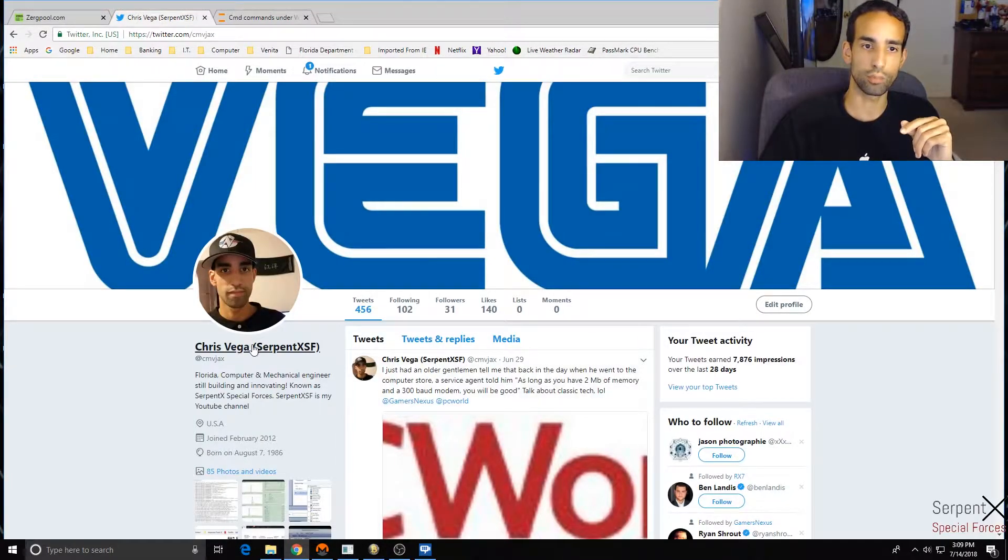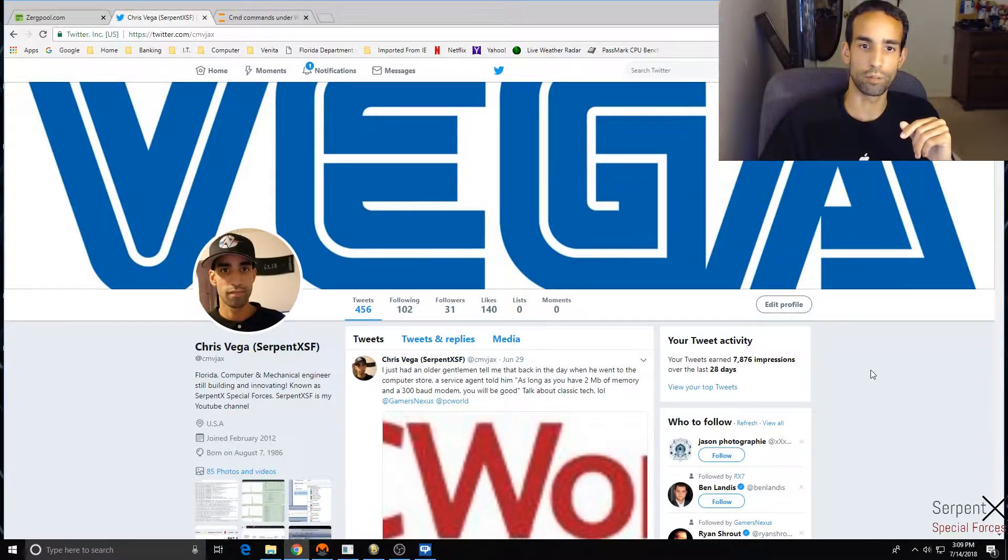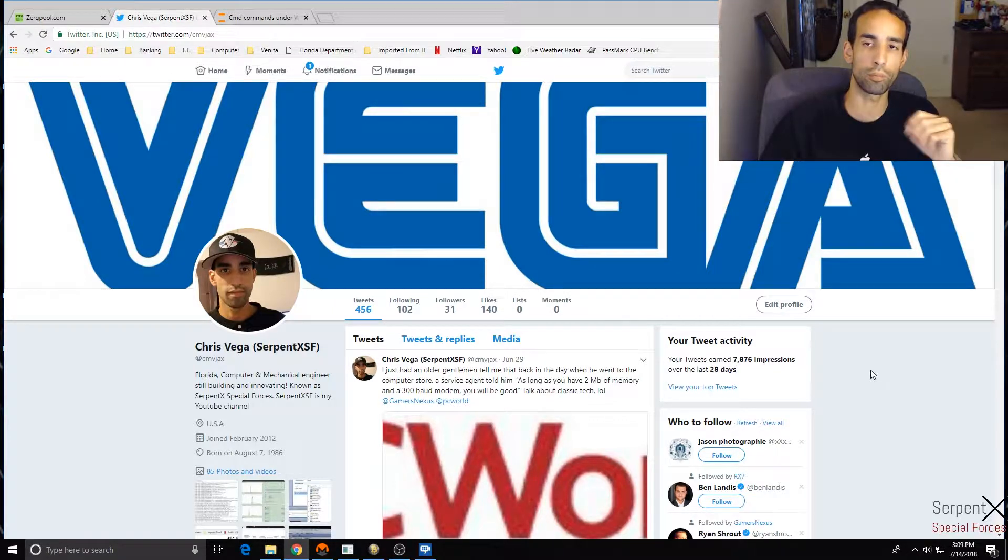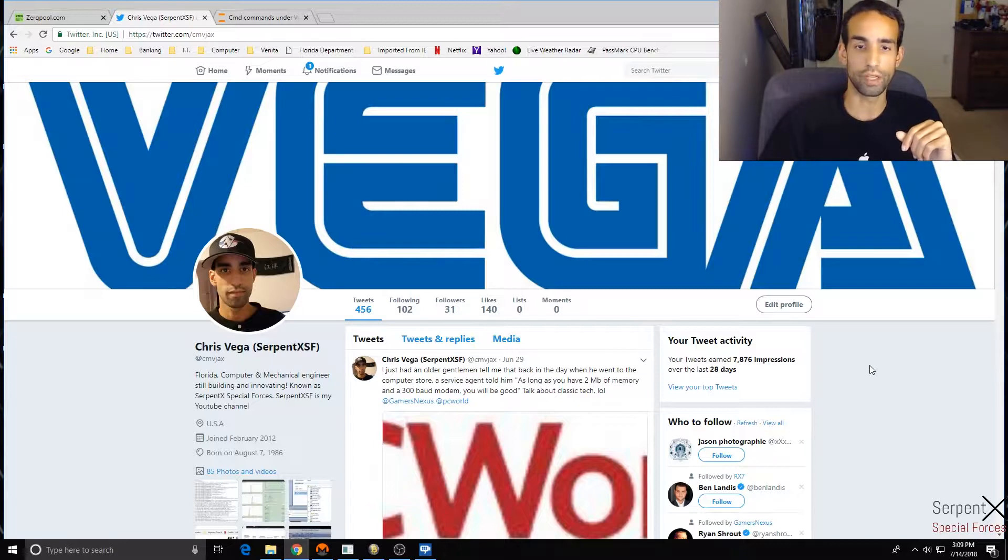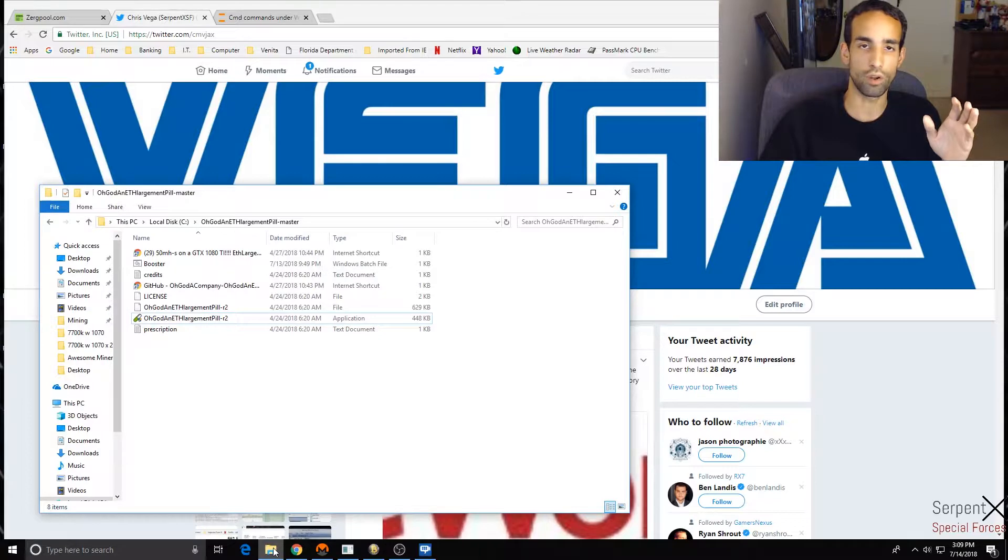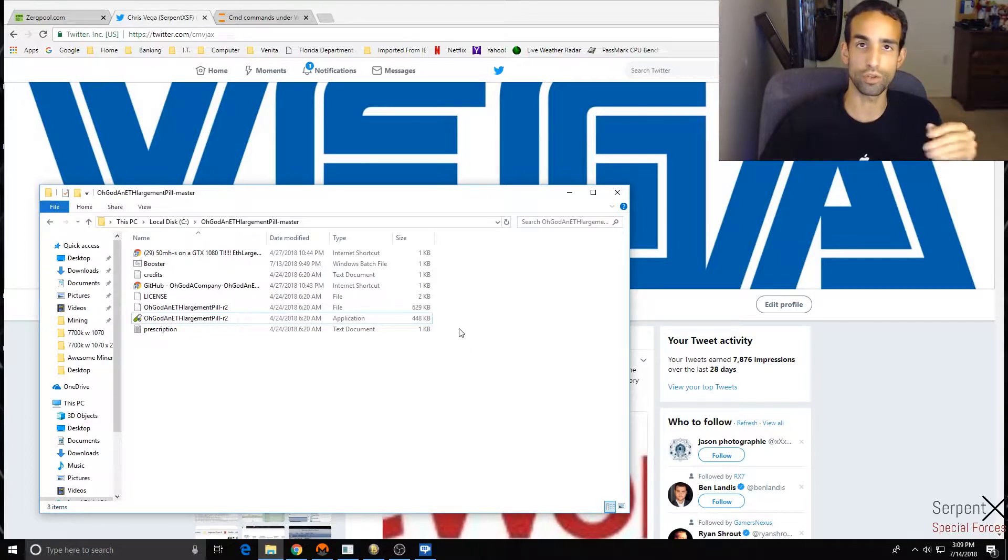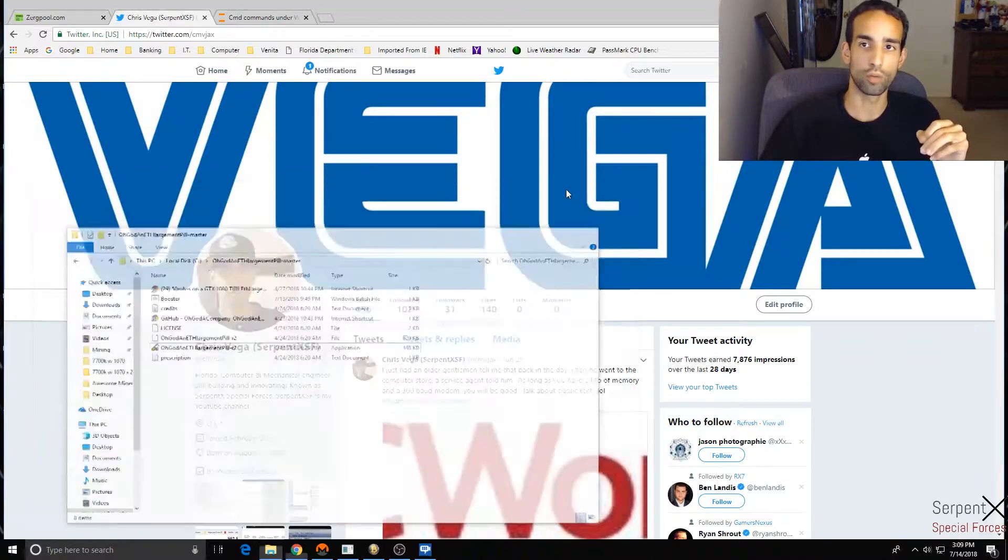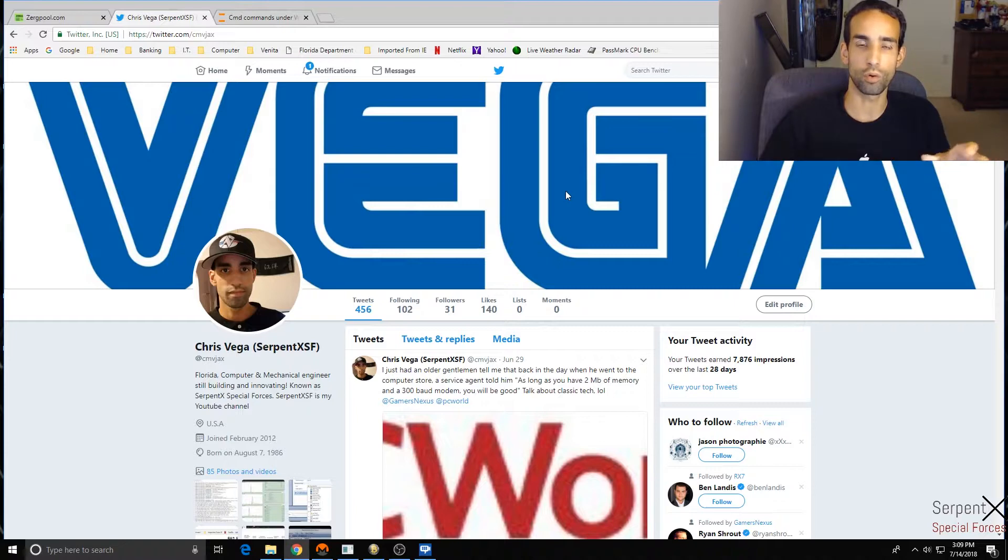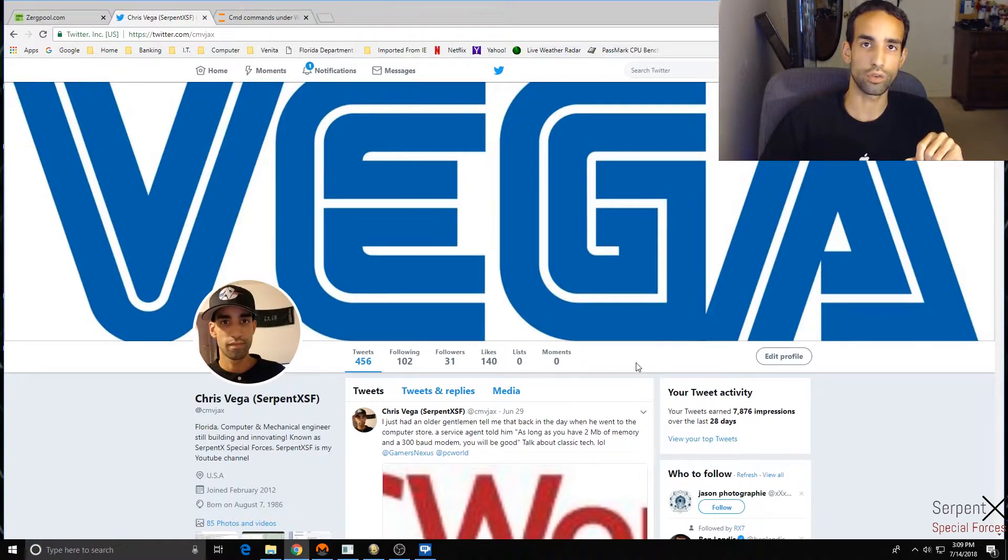But besides that, I just wanted to share this bit of information for you. Hopefully it will help you out in getting the best profits for your miner. Like I said, you don't have to just use it for OHGOD Company's ETH Largement Pill - you can use it for other programs, parameters, you can run batch files. So you can really fine-tune your mining operation so if it mines a specific algo or uses a specific program, it would always use those command parameters. As always, like, share, subscribe, and comment below, and I'll catch you guys in the next one.